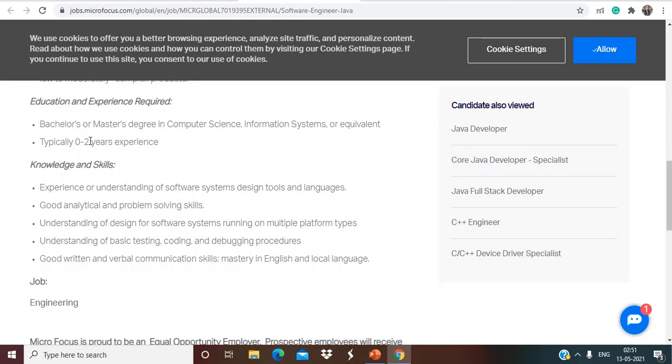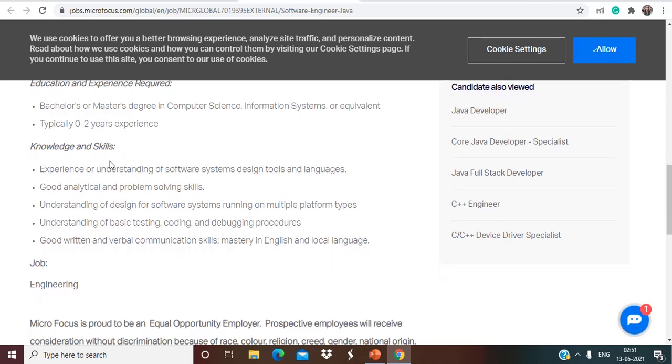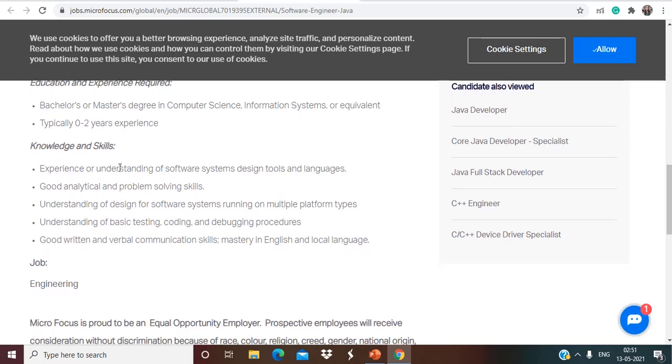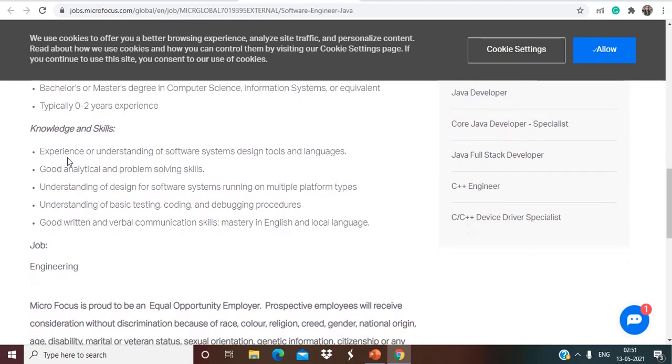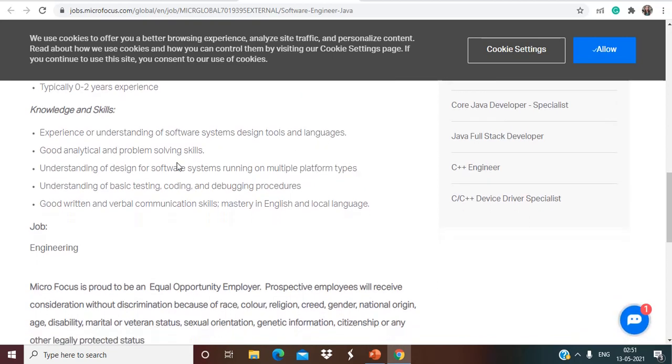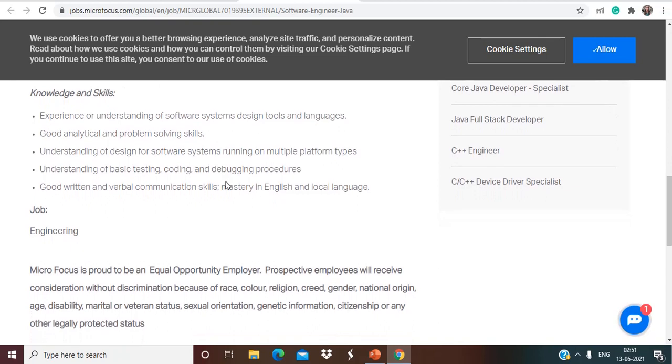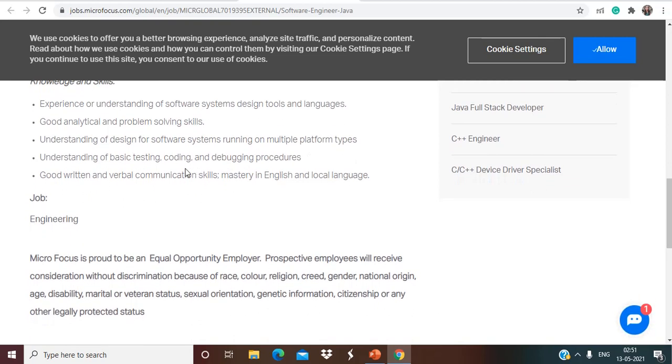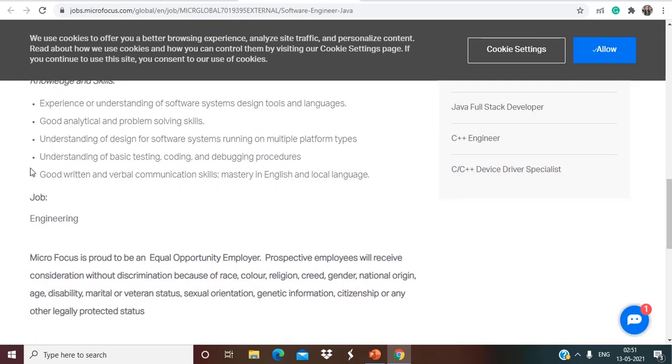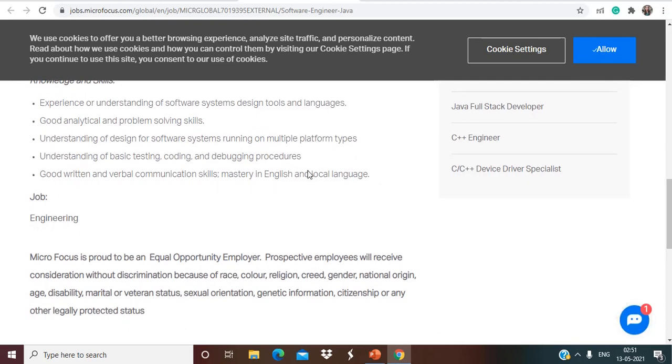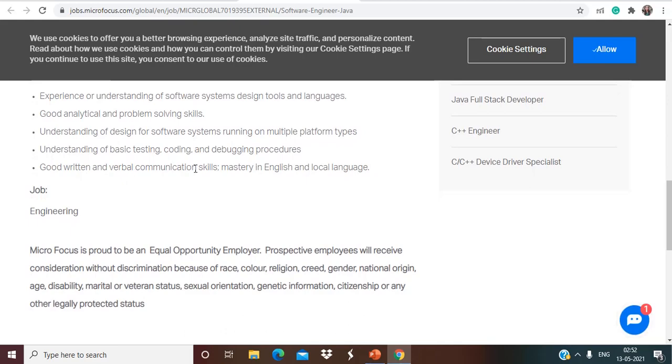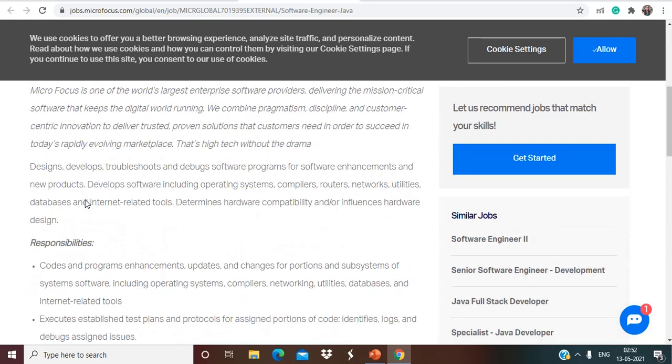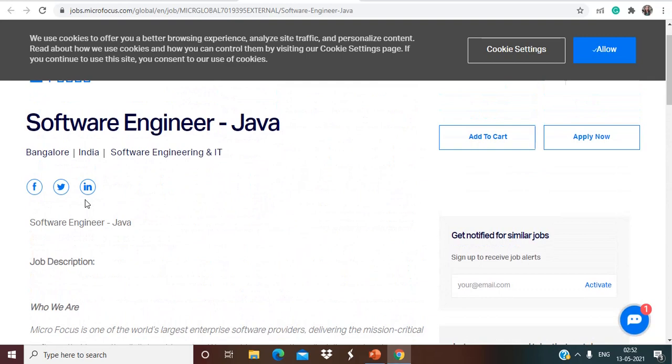Talking about the knowledge and skills, experience or understanding of software system design tools and languages, good analytical and problem solving skills, understanding of design for software systems running on multiple platform types, understanding of basic testing, coding and debugging processes, good written and verbal communication skills. So if you are interested in this wonderful opportunity that is for Micro Focus, also the job location is going to be Bangalore, so make sure to apply. And what else you can do is share this video among your friends as well so that even they can know about these wonderful opportunities.